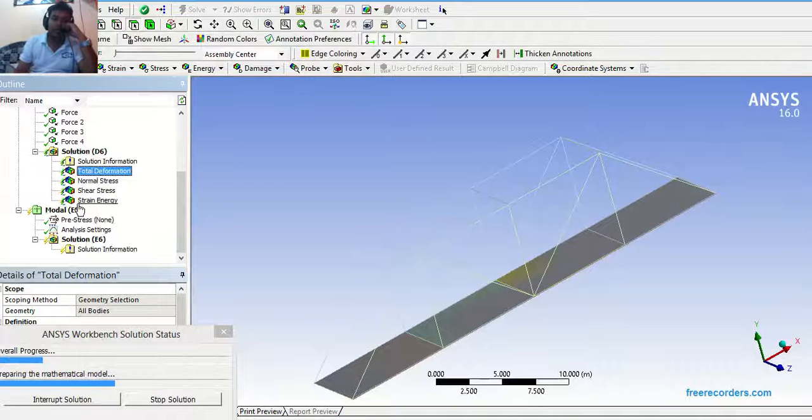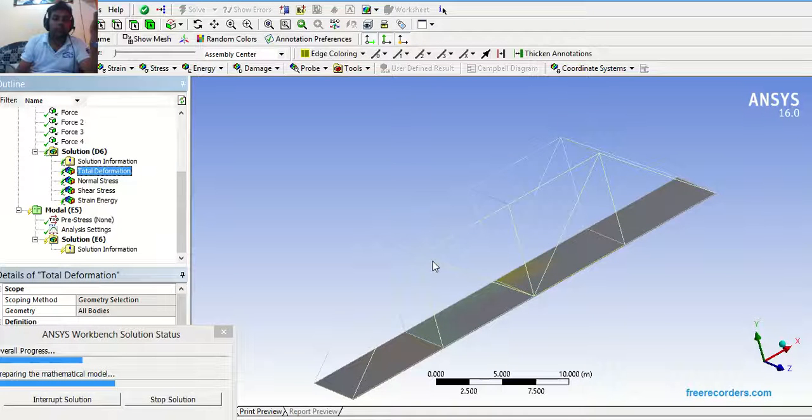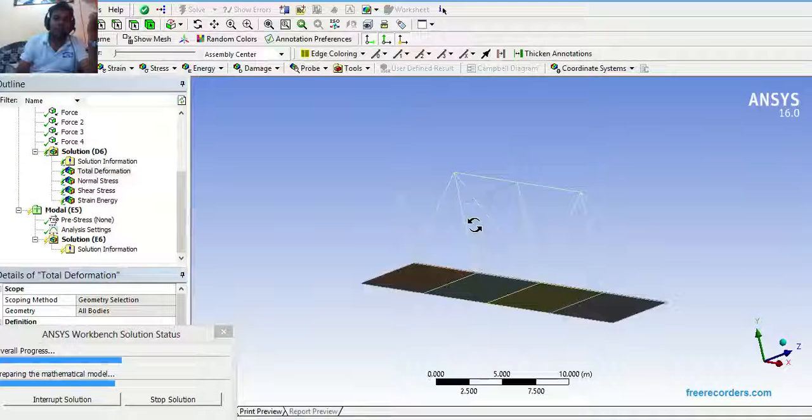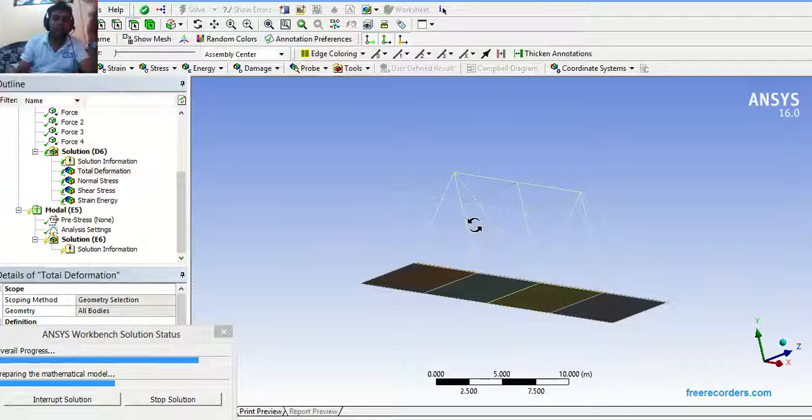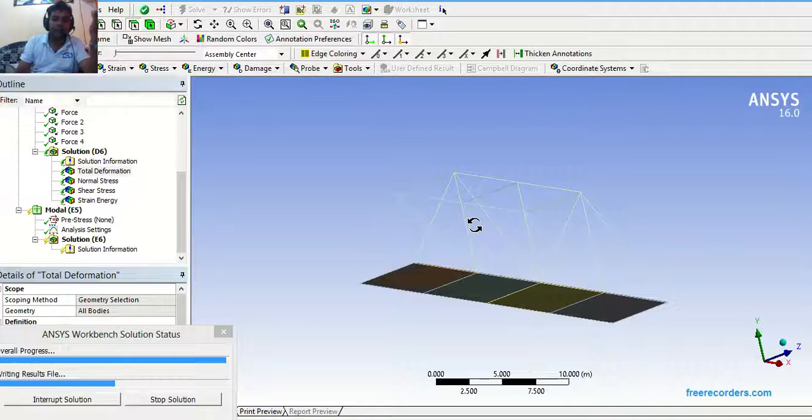Now, we are performing a free vibration analysis of this bridge. That is nothing but aim of this is to determine the natural frequency and time period.